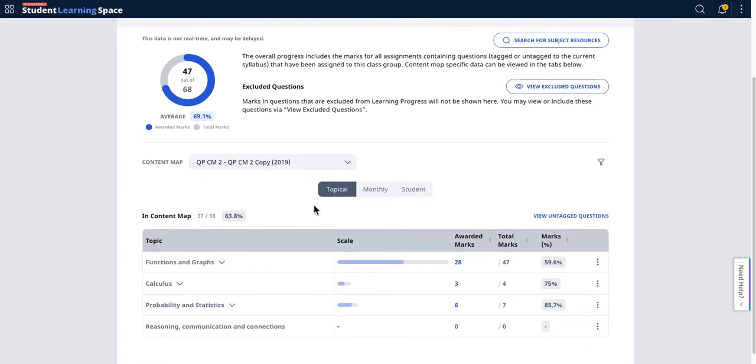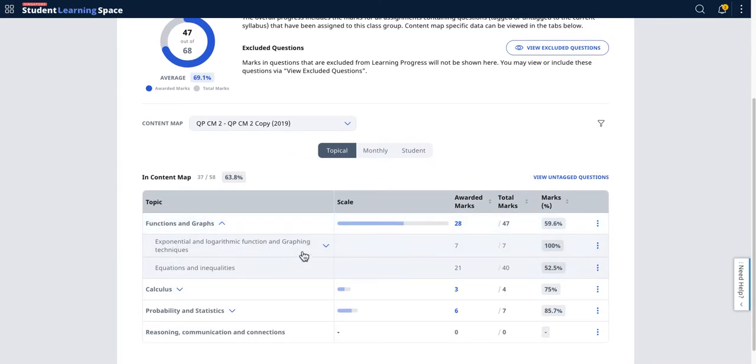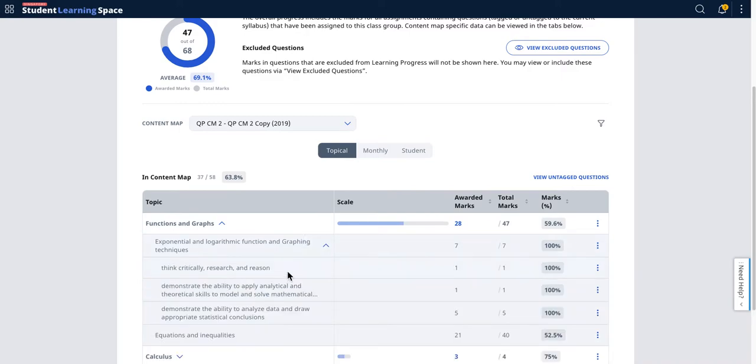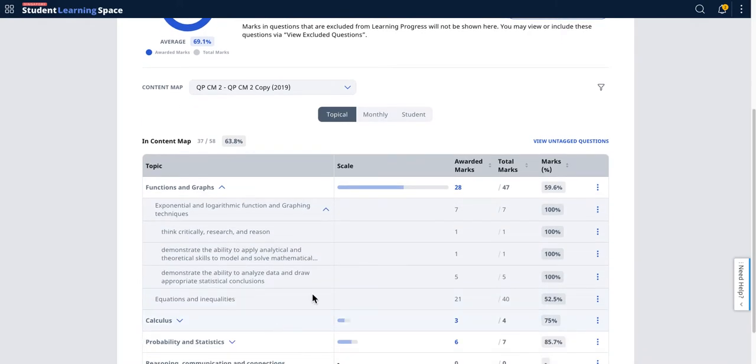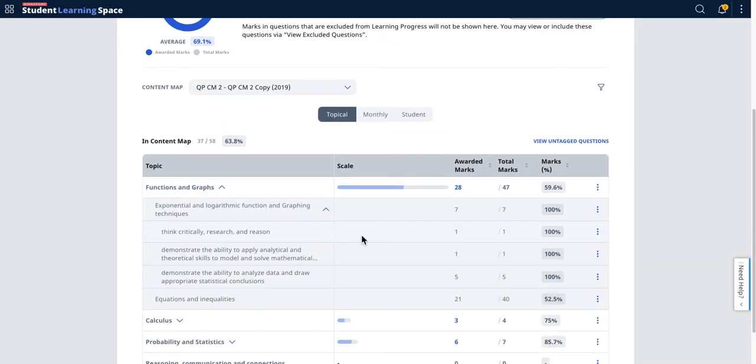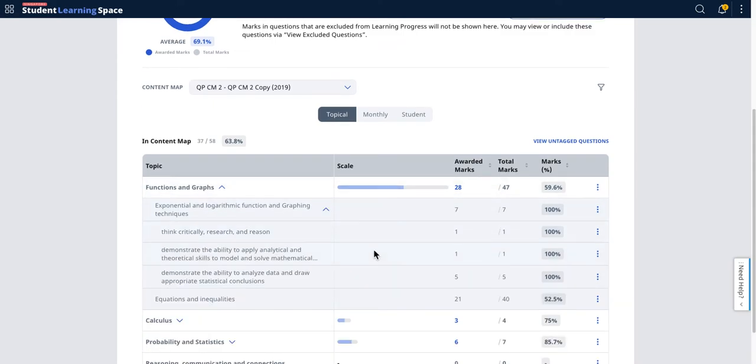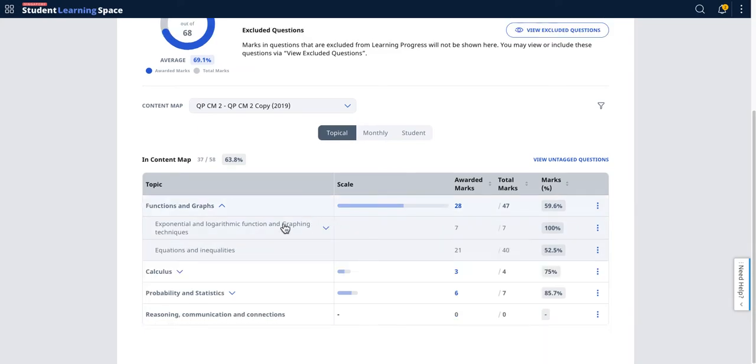In this particular view, you can search and look through the content map via the topics. You can see all the learning objectives nicely organized. One thing to note is this number here—if it is collapsible, then in this case if you add these numbers together, it adds up to seven.